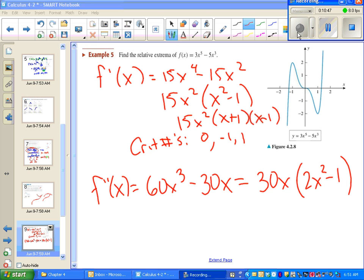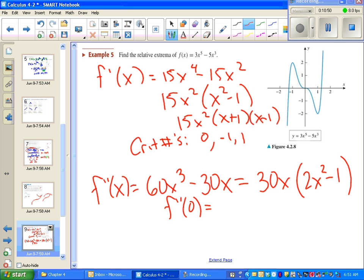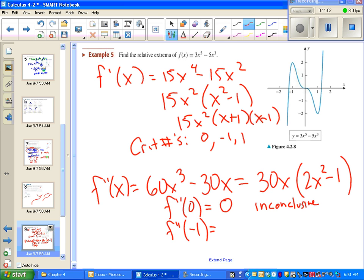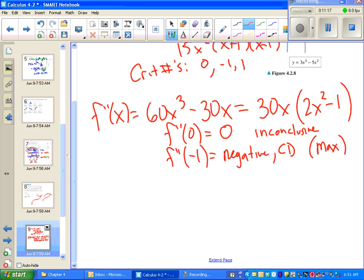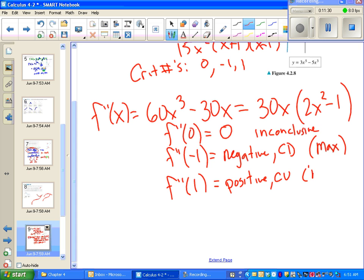Now we plug the critical numbers into the second derivative. Plugging in the first critical number, x = 0, we get zero — that's inconclusive, unfortunately. Plugging in the next critical number, we get a negative times a positive, so this must be negative. Since we're concave down, we must have a maximum. Plugging in positive one, we get a positive times a positive — concave up — so we must have a minimum.